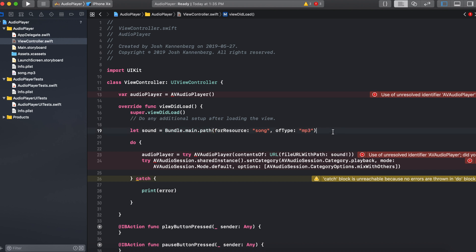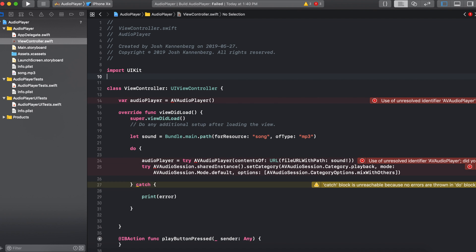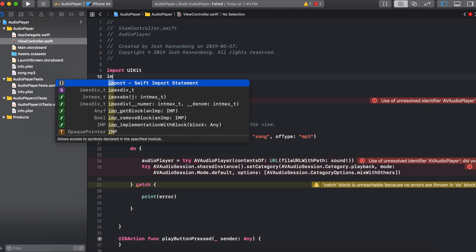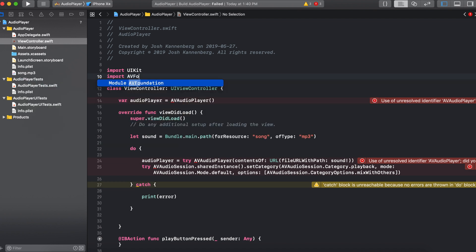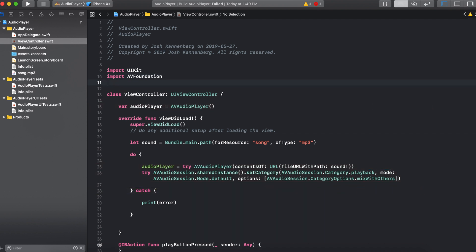Now to get rid of the errors we need to import the AV foundation class. So right here where we imported UI kit we can just go right below that and say import AV foundation. And you can see that fixed all the errors.